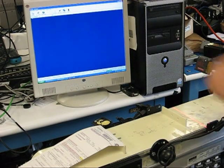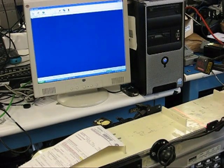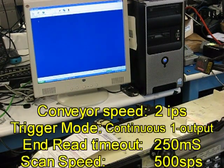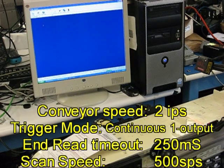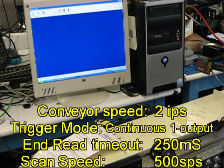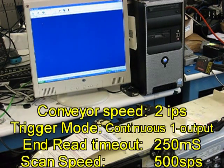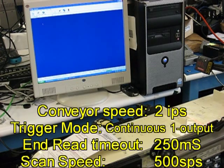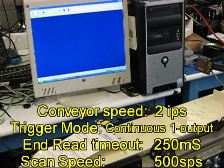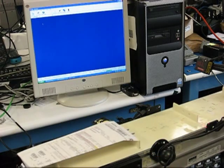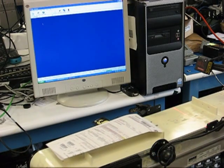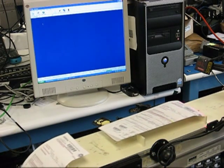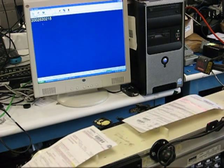I have the timeout set at a quarter second. It's a continuous read one output. The conveyor is set at about its slowest, which is about two inches per second, similar to what your video showed. So as you can see, one output.